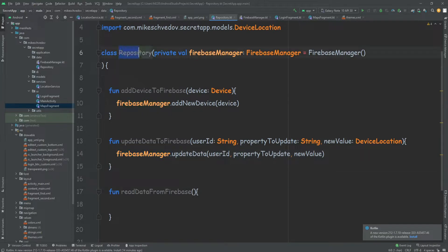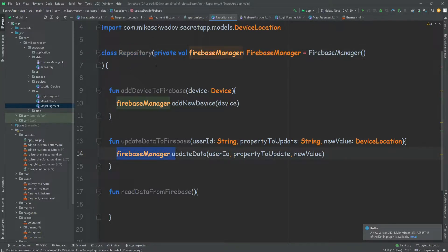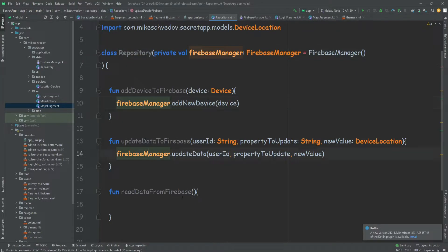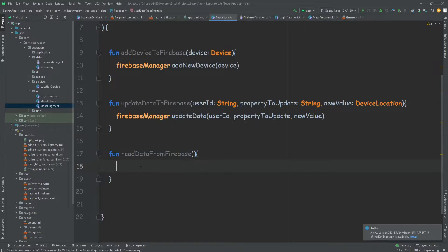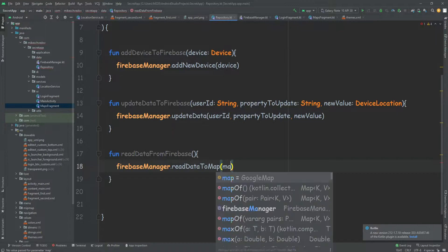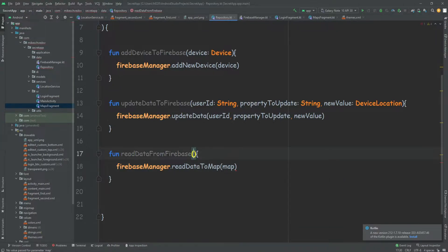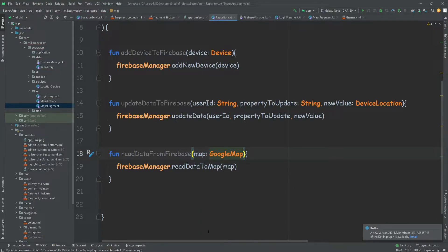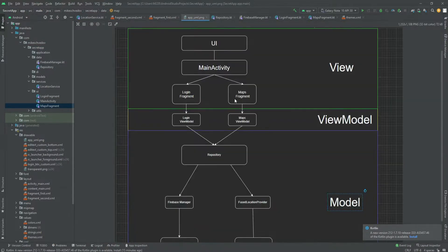The good thing is that it starts inside this repository, and we don't need to talk with the Firebase manager directly. Think about it like a supply manager in a restaurant — the cook talks with the supply manager, and the supply manager talks with the different suppliers. That's what we do here. Then firebaseManager.readDataToMap, and we pass in the Google map. So now we have this repository.